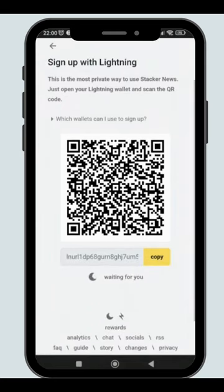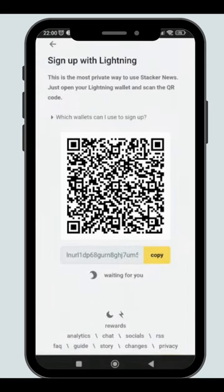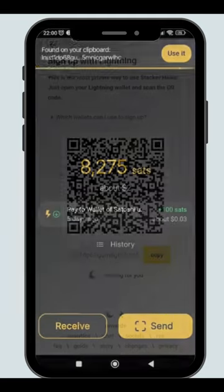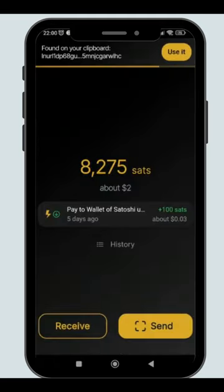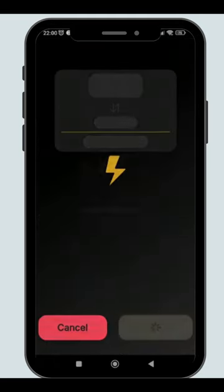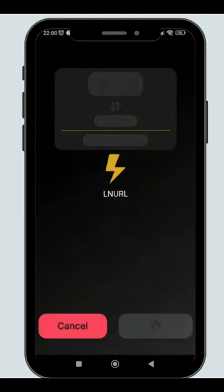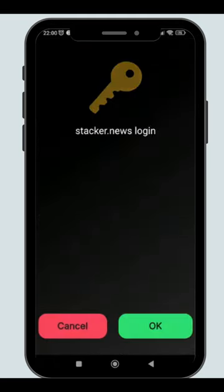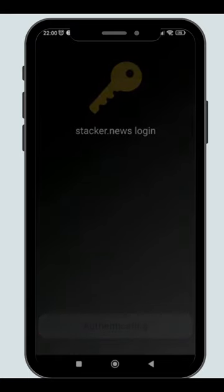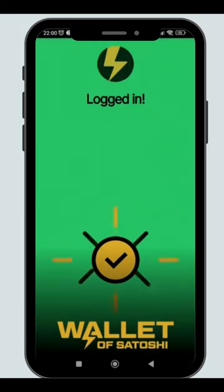Connect your Lightning Wallet by scanning the QR code or copy the LNURL. On your Lightning Wallet, use the LNURL you're copied to your clipboard and sign the transaction, and just like that, you are signed up to Stacker News.